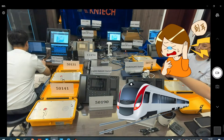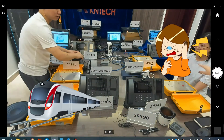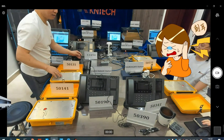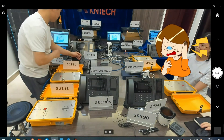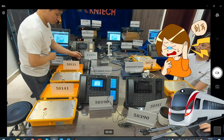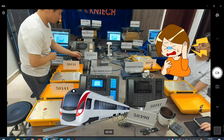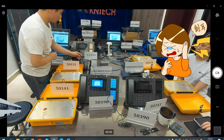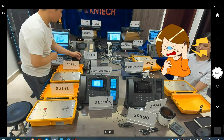In the anti-noise test, the computer plays the noise of incoming subway cars, and the call remains clear when the noise is as high as 110 decibels.